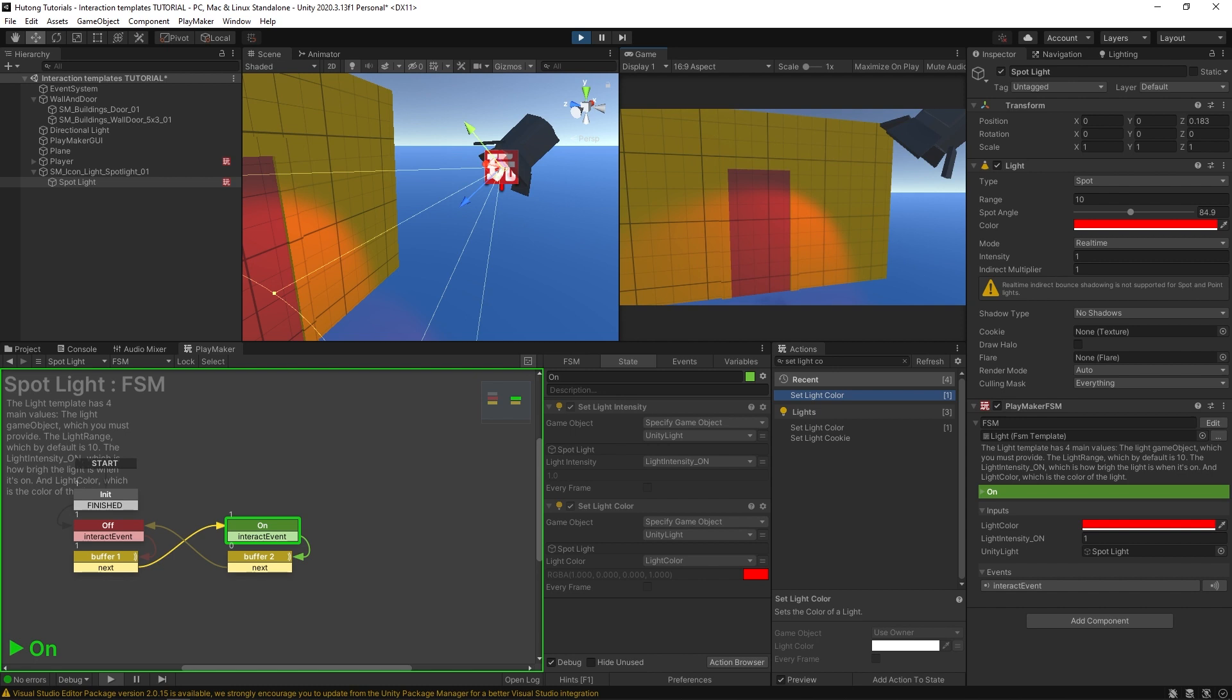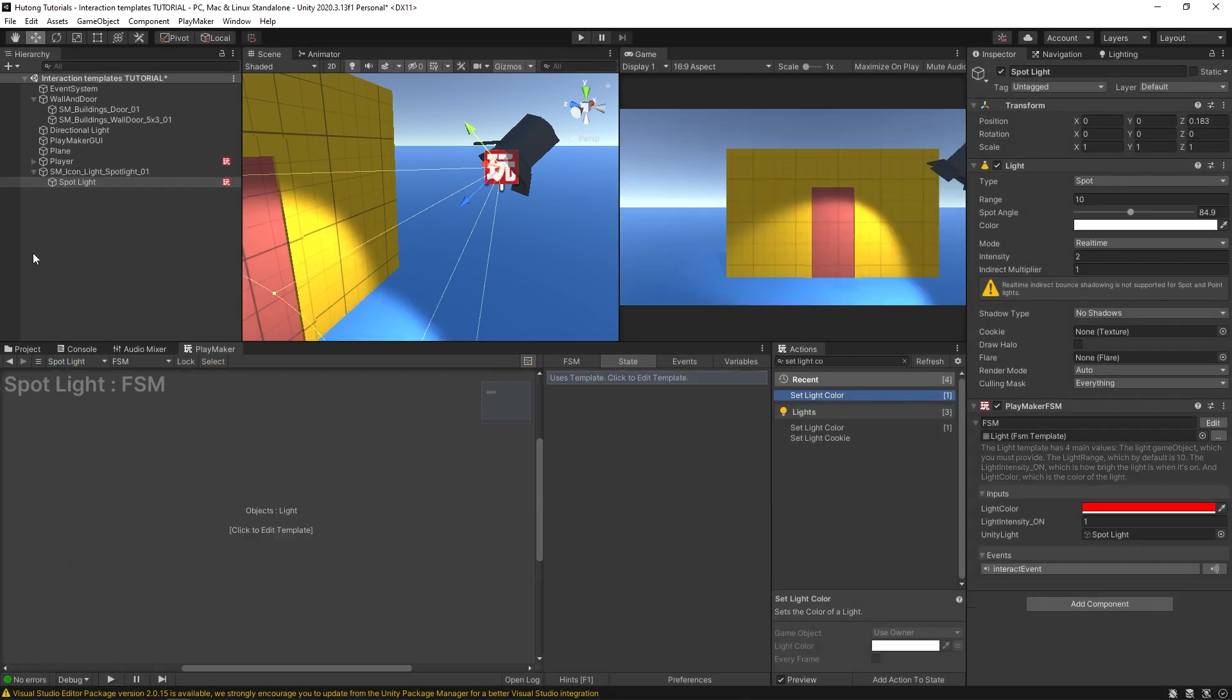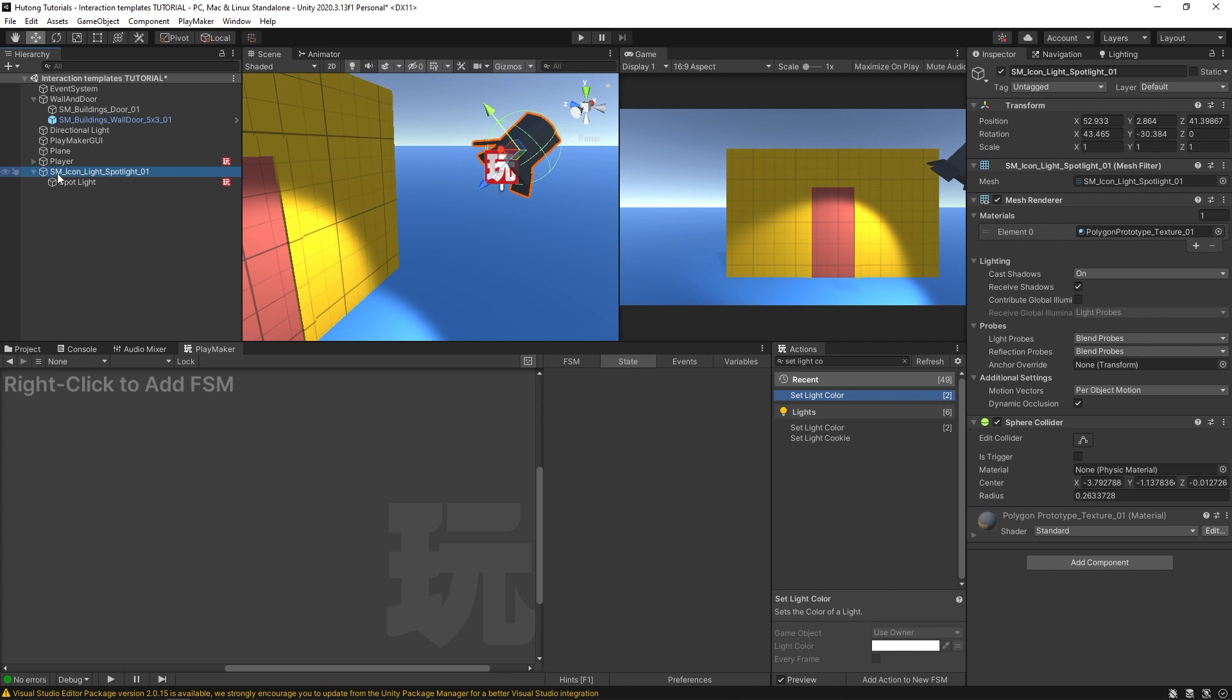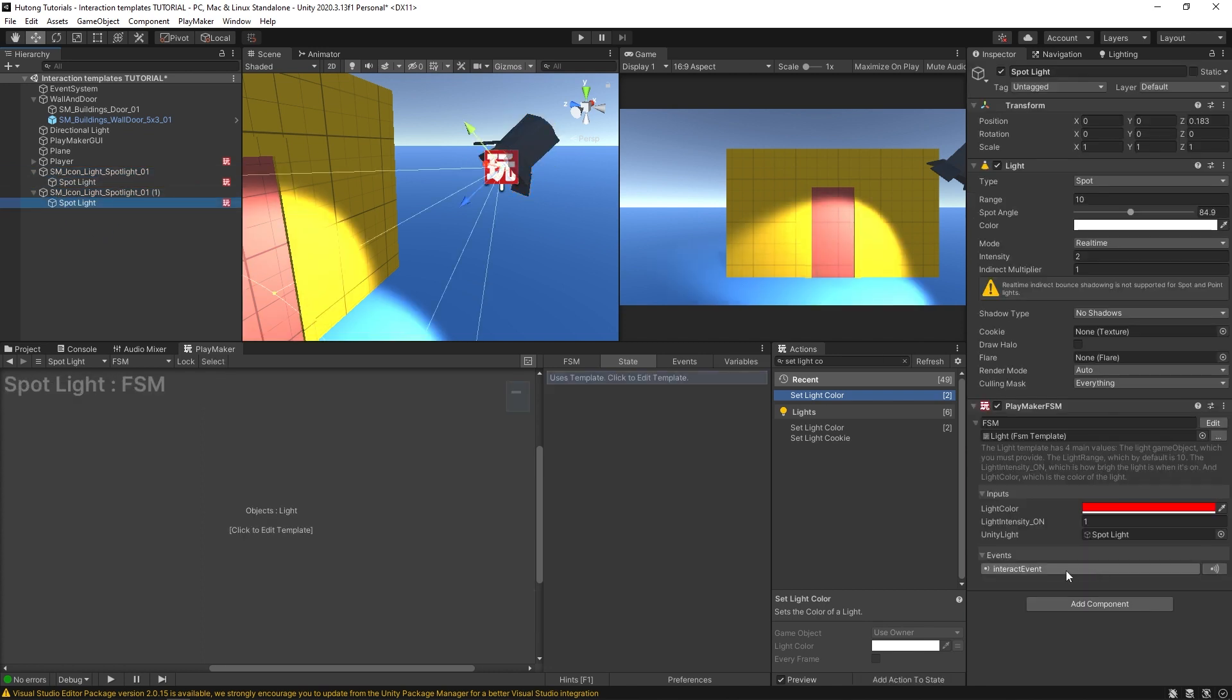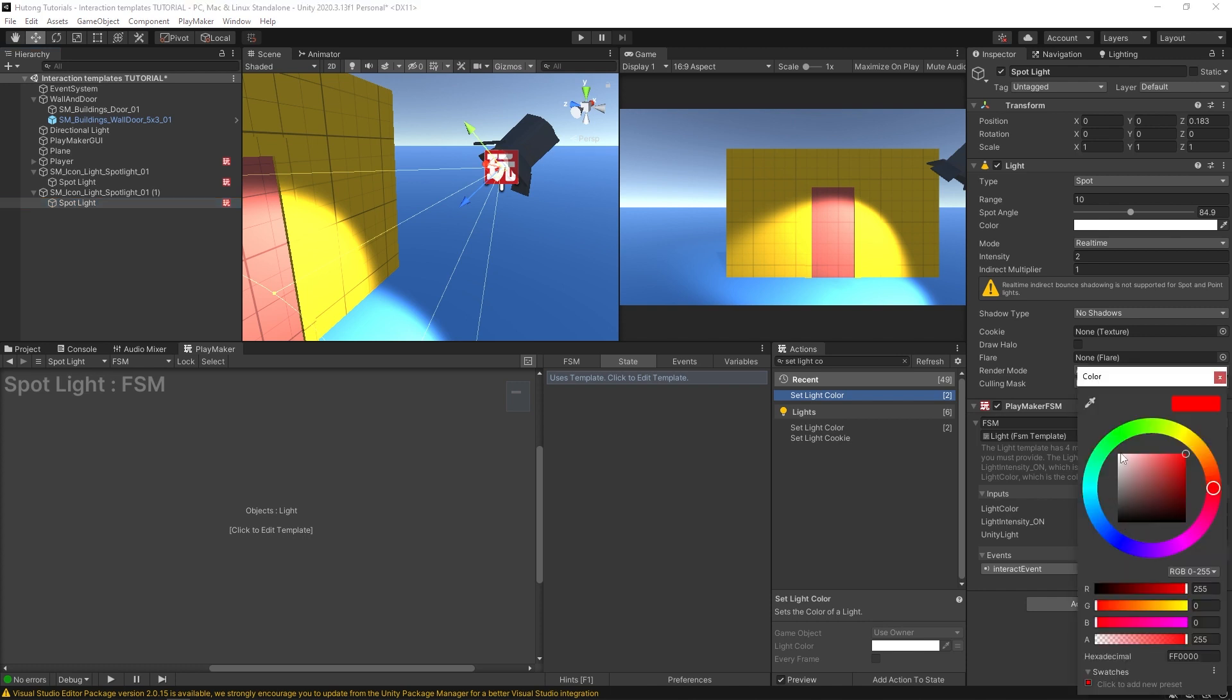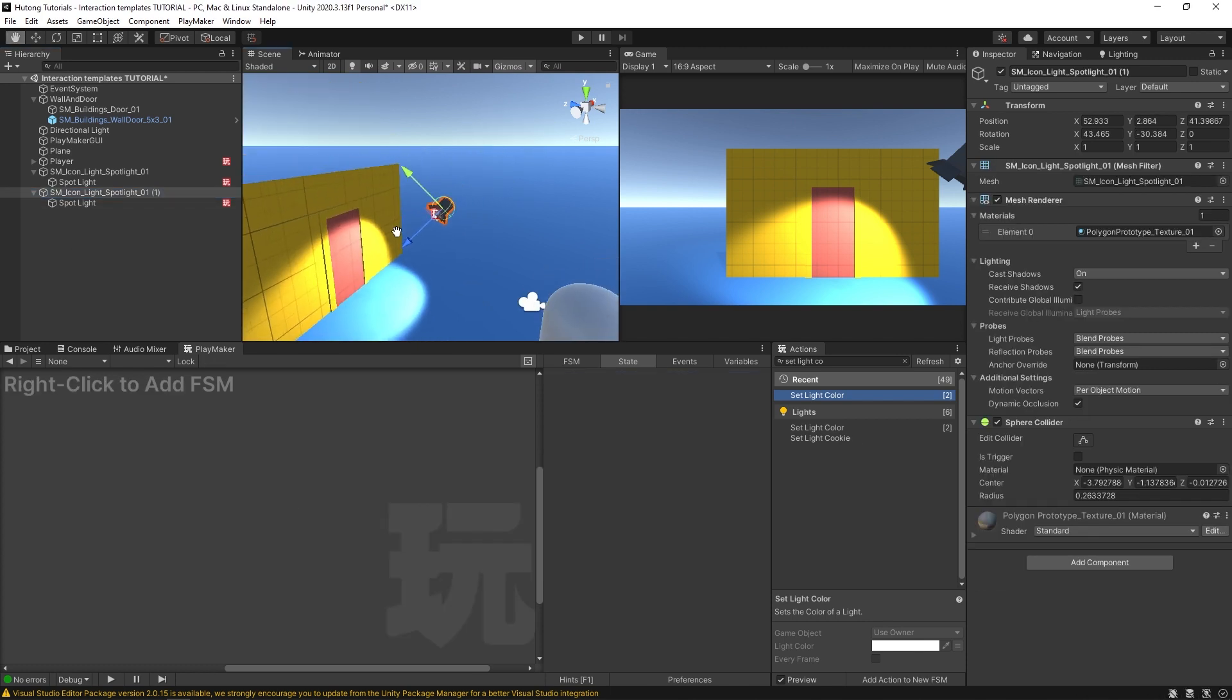And what's cool about FSM templates is that the input variables allow you to give variation to the game objects using it. So if I add another light, I'm just going to go ahead and duplicate this. And on this one, I'm going to say that its light color is going to be green. And I'll just move it over so we can see them side by side.